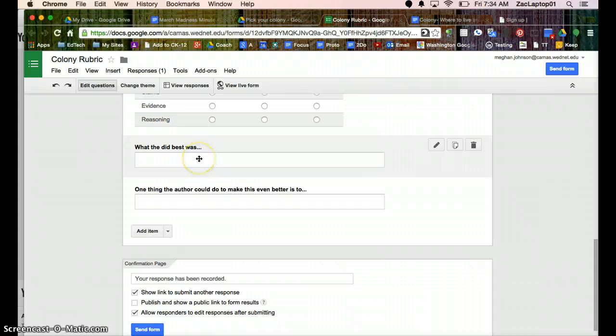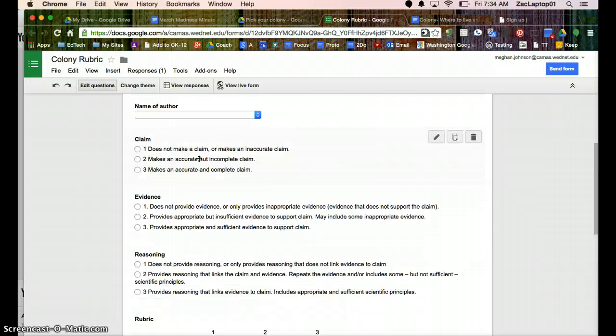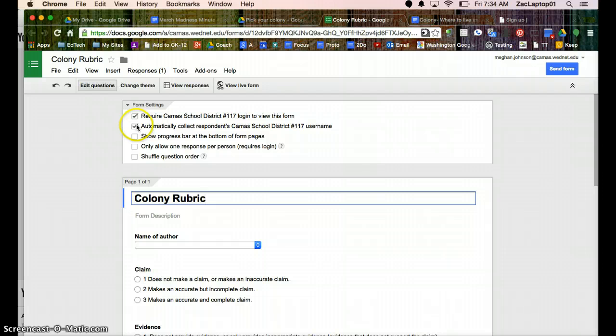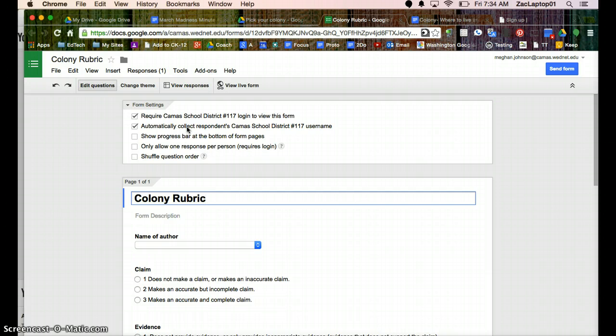And at the end you can ask things like, what did they do well, what's one thing they can continue to work on. You'll notice at the top I did choose that I want students to log in. It's actually going to require it, and I'm automatically gathering their username. That way I know when they're giving feedback to another student, they're doing so as themselves, not as another student.